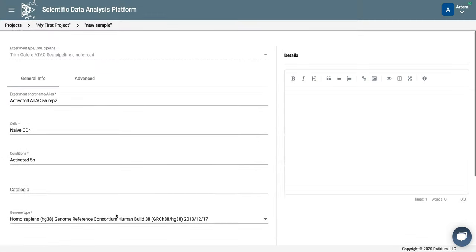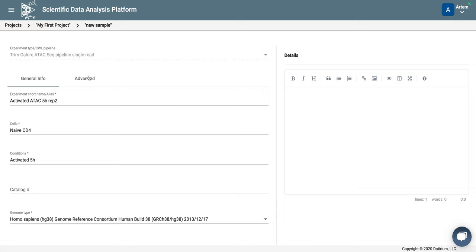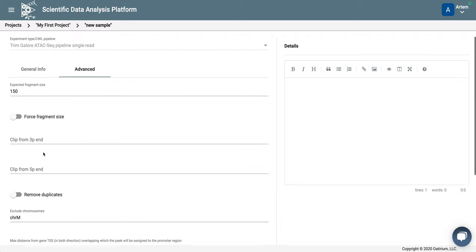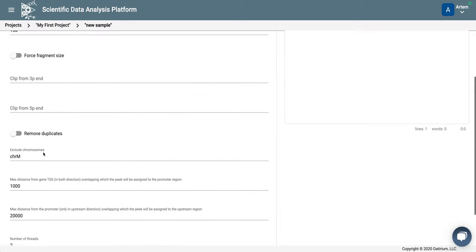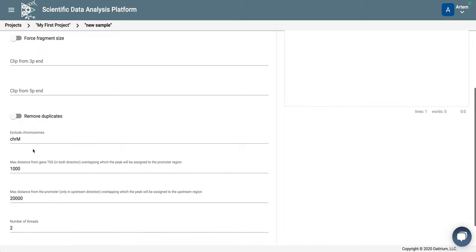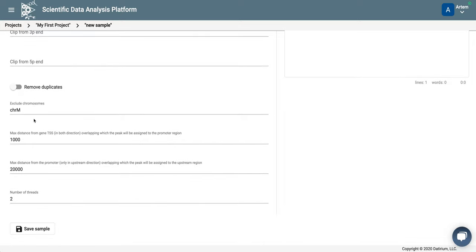Let's look at the advanced parameters of the pipeline. So expected fragment size. We don't need to clip from either end. We don't want, I usually prefer not to remove duplicates.